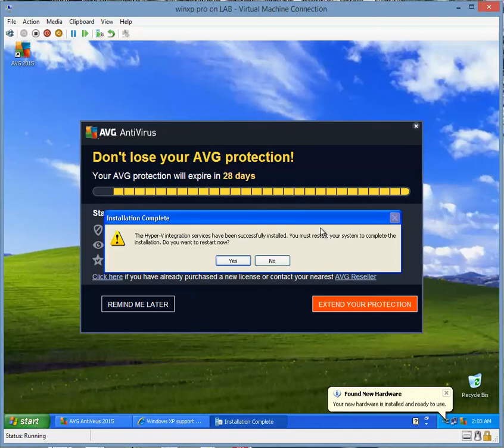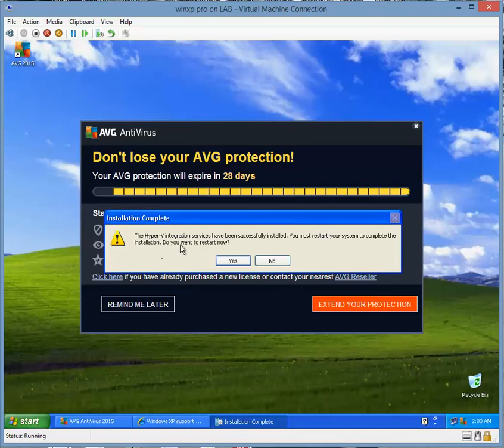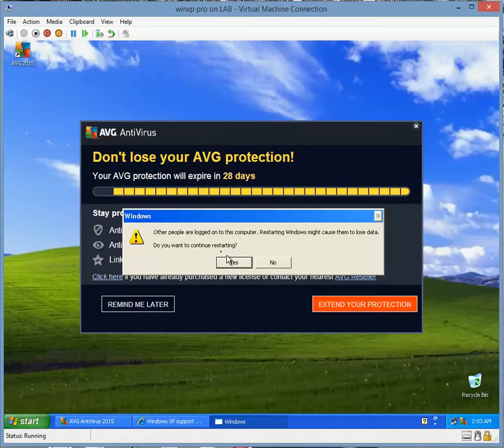So now it says the Hyper-V integration services have been successfully installed. You must restart your system to complete the installation. Do you want to restart now? Okay, why not?